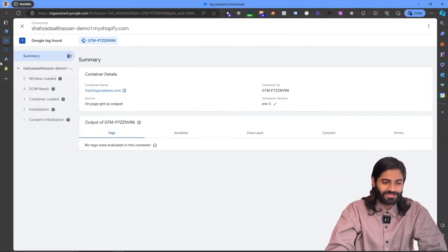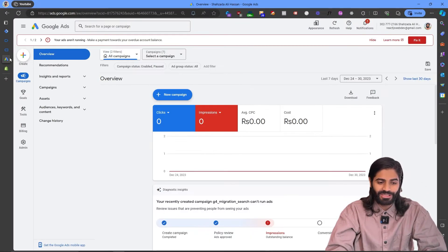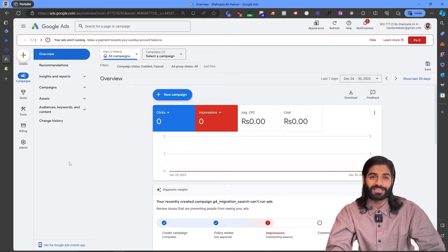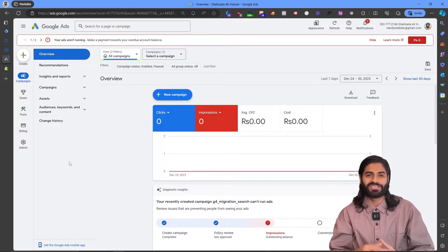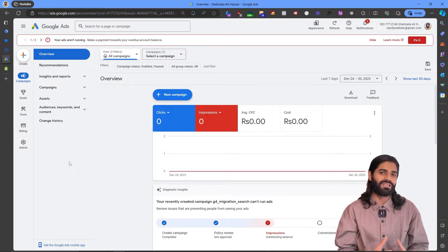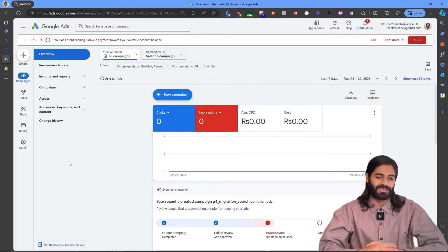Now we can move to the next step of this video, which is creating a conversion action in our Google Ads account. Let's go over to our Google Ads account so we can actually create the conversion action that we need in our Google Tag Manager container.